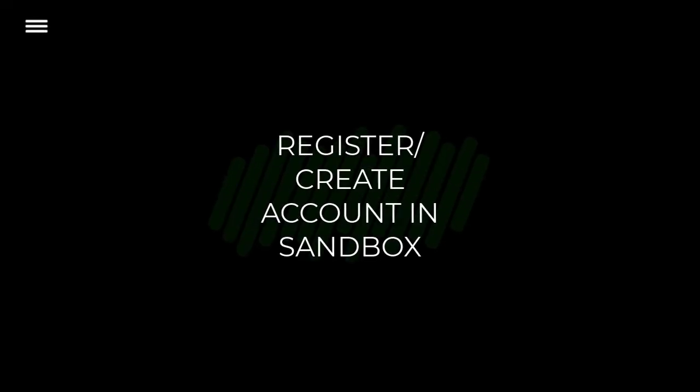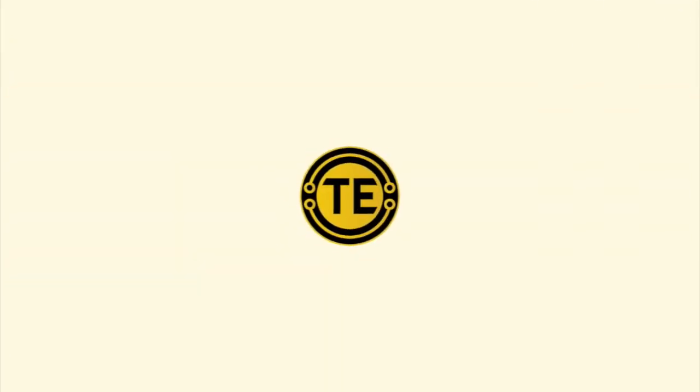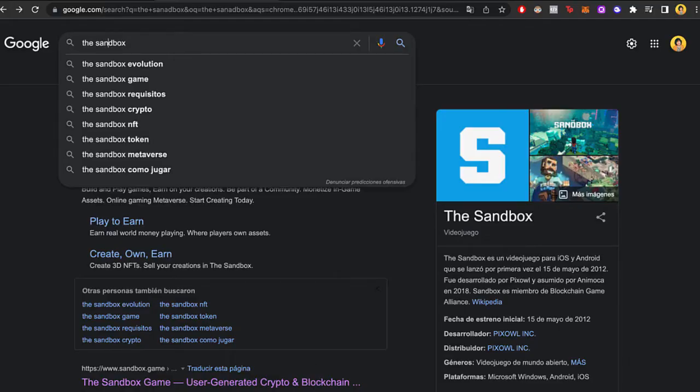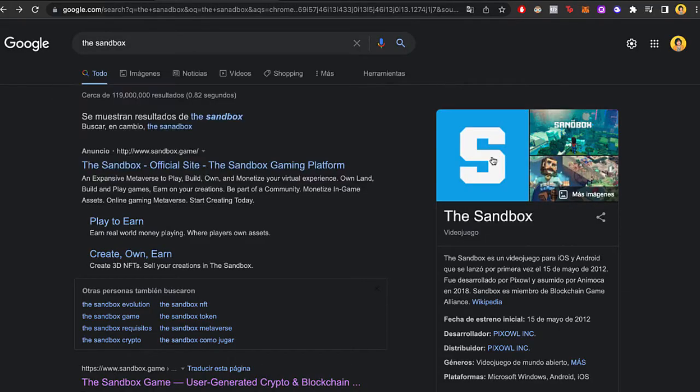How to register and create an account in the sandbox. Hey guys, welcome to this new video. In today's tutorial I'm going to show you how we can create an account on the sandbox platform.